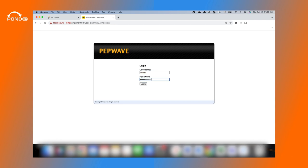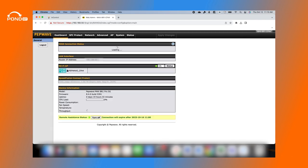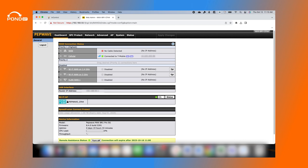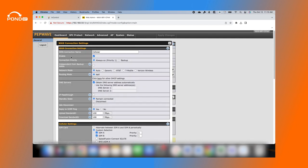On the Dashboard tab, under WAN Connection Status, click on Cellular. Within cellular settings, you should now have the BYO eSIM option. Select it.